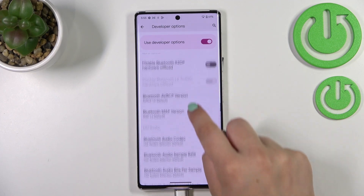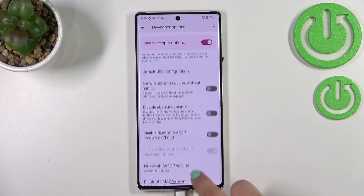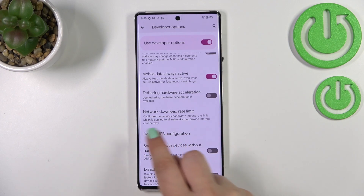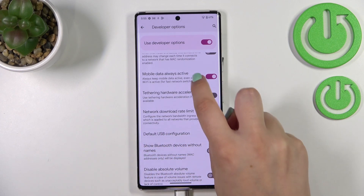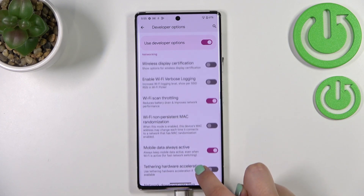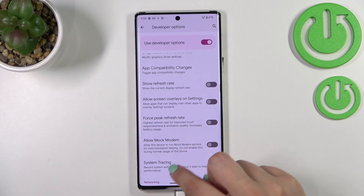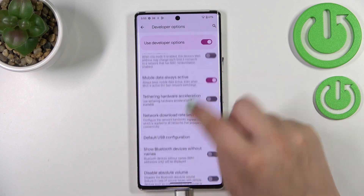There are also options connected to Bluetooth and overall networking — you can see the USB configuration, Wi-Fi settings, and so on.